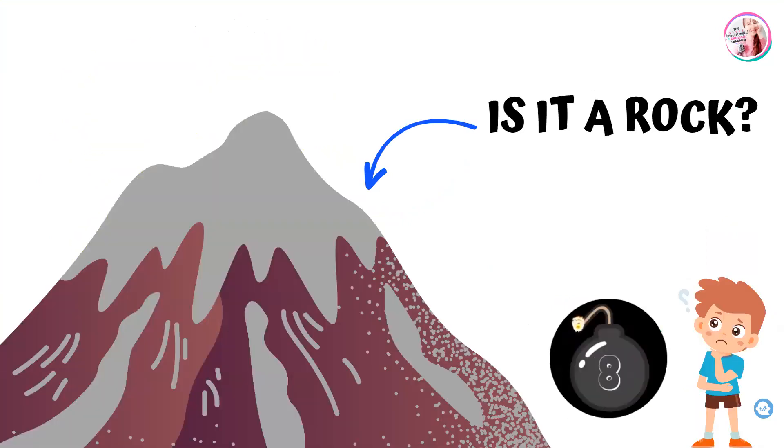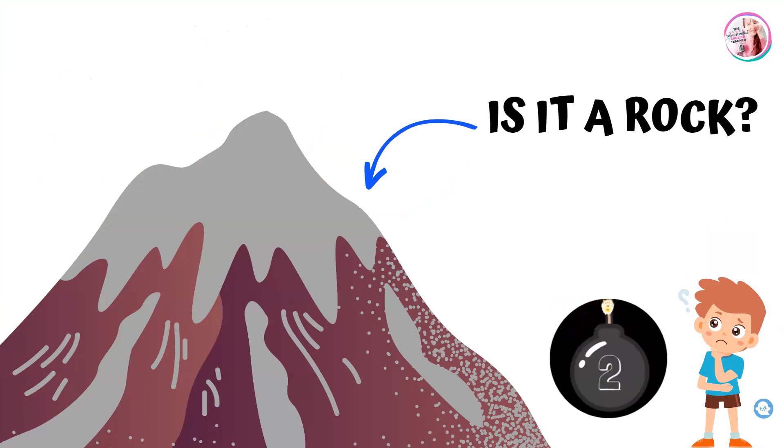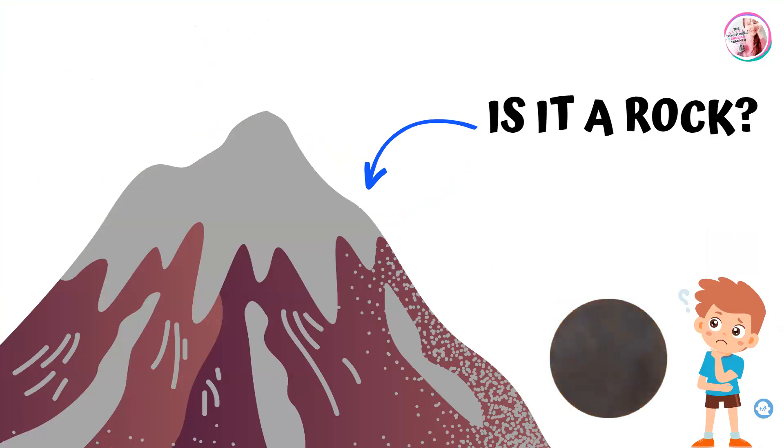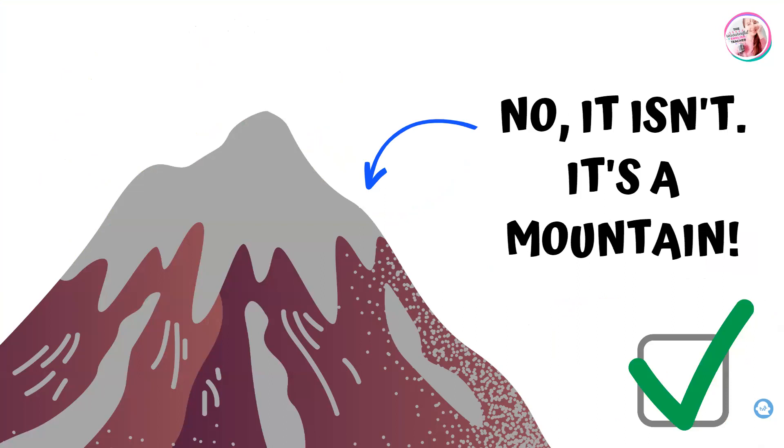Is it a rock? No, it isn't. It's a mountain.